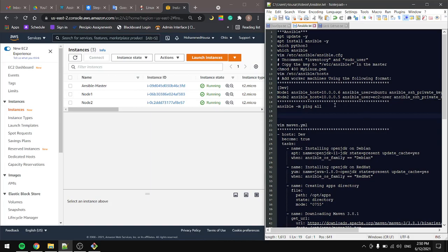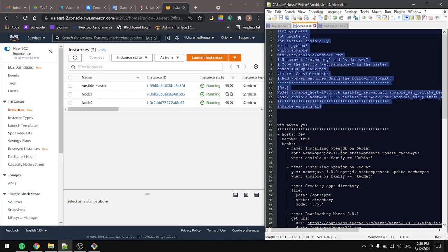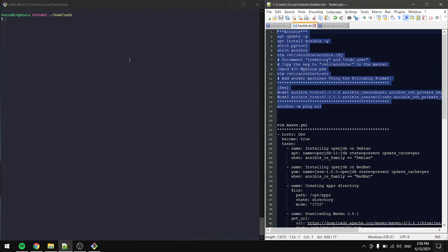In this tutorial we will cover Ansible. Let's look at the setup first. We have the Ansible master and two nodes. The Ansible master is running Ubuntu, node 1 is running Ubuntu also, and node 2 is running Amazon Linux.